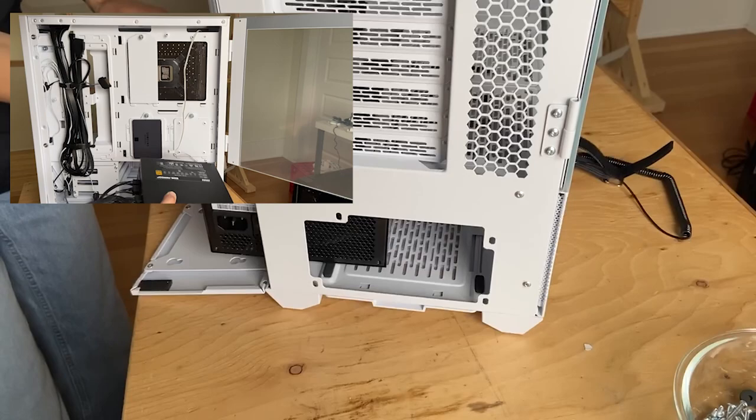If you have ventilation holes at the bottom of your case, you'll want to align the PSU fan with the bottom of the case, which is what I did.